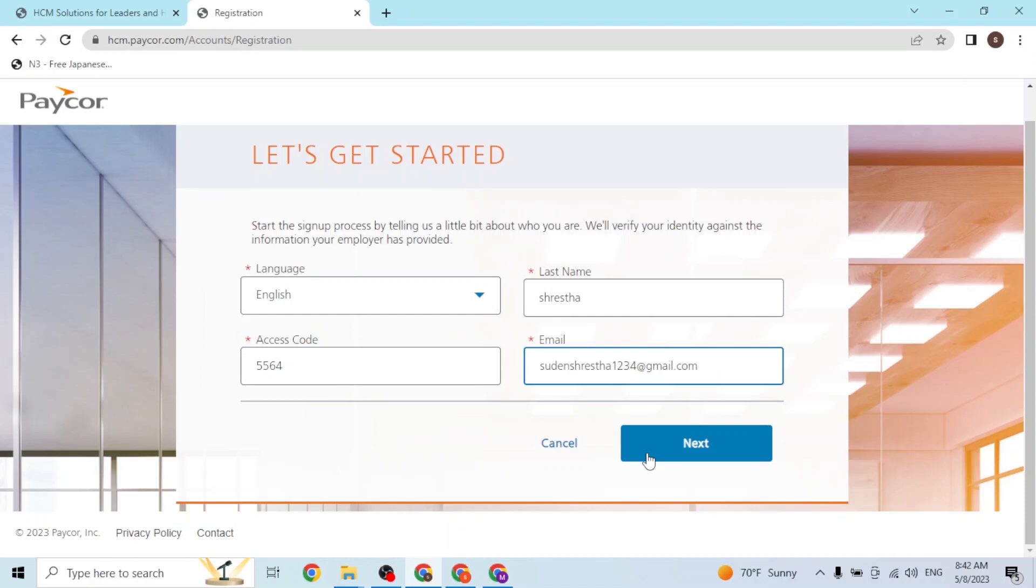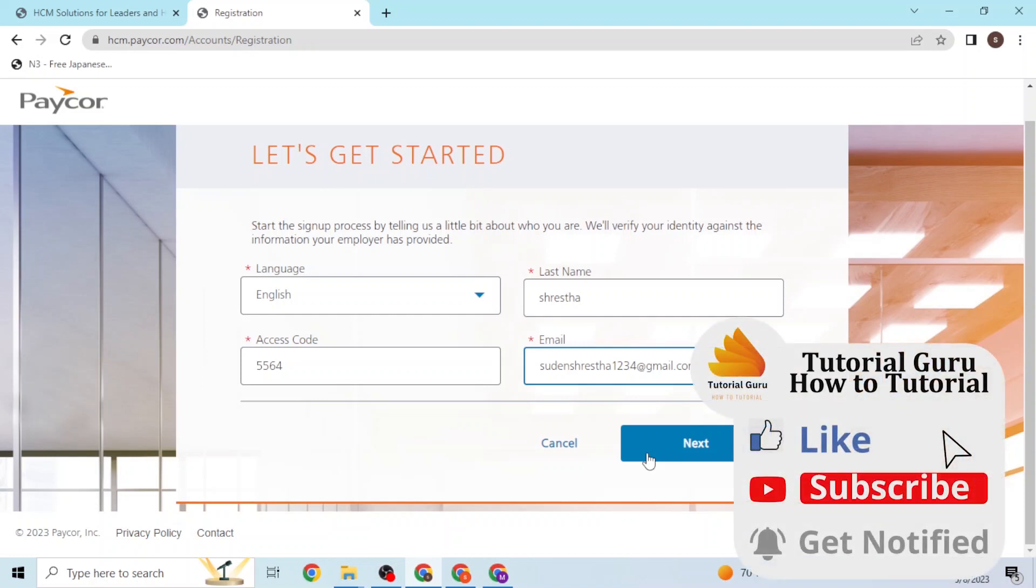This is how you sign up for a Paycor account online on your computer. If you have any questions or queries regarding the topic, feel free to comment in the comment section below. Don't forget to like, subscribe, and hit that bell icon for more videos. Thank you for watching, peace.